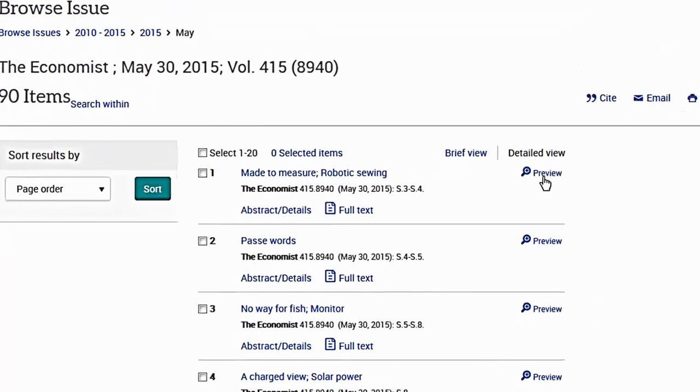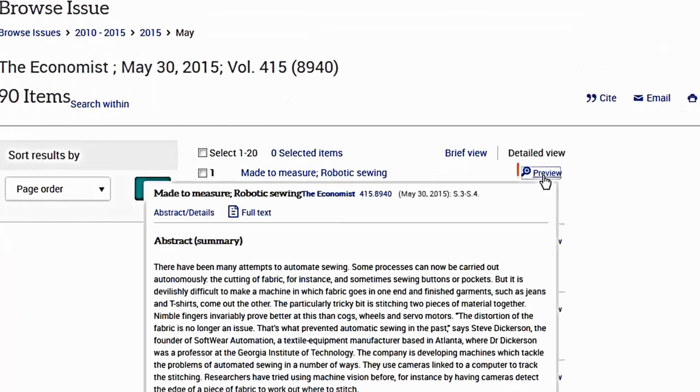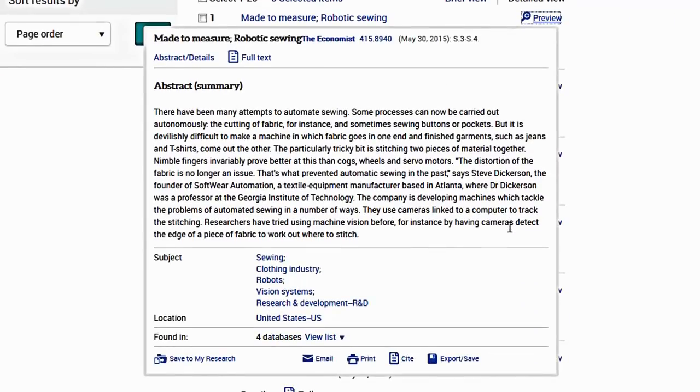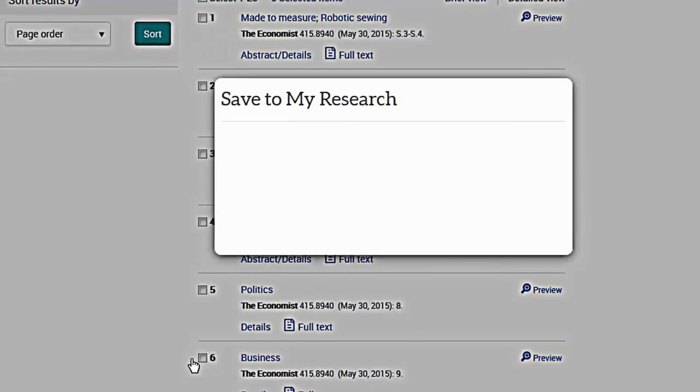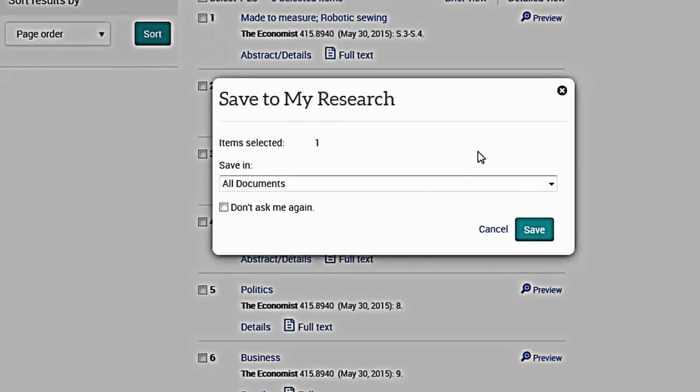You can preview records using the preview link and save individual records to your My Research account using the Save to My Research feature.